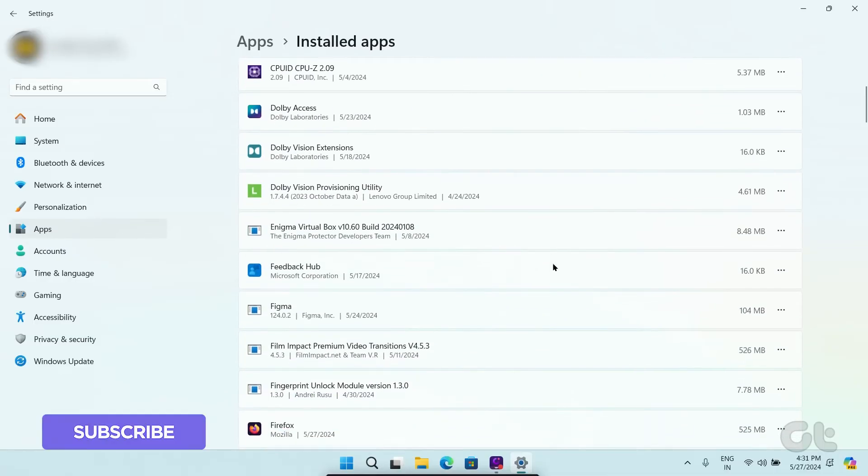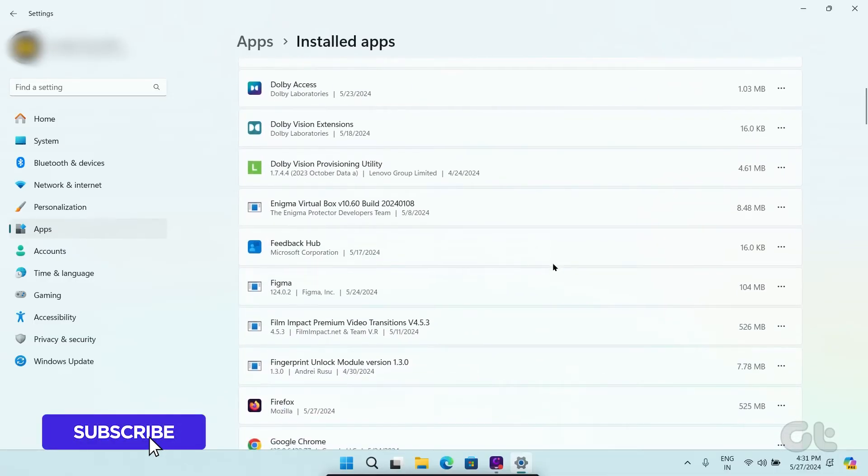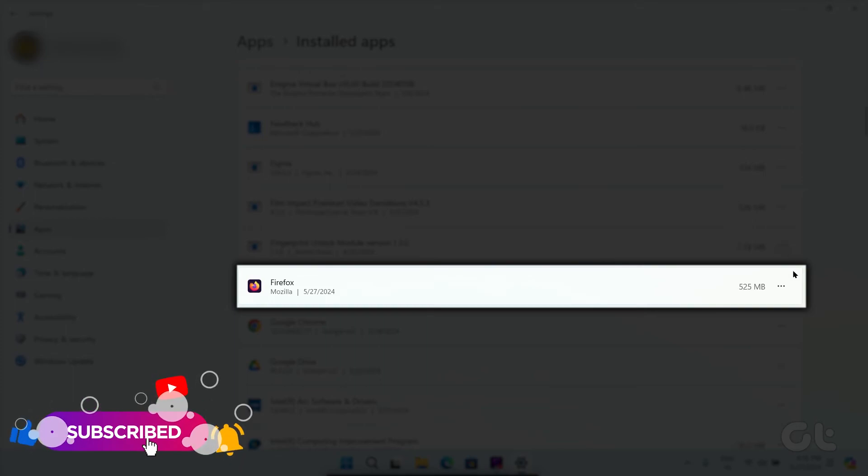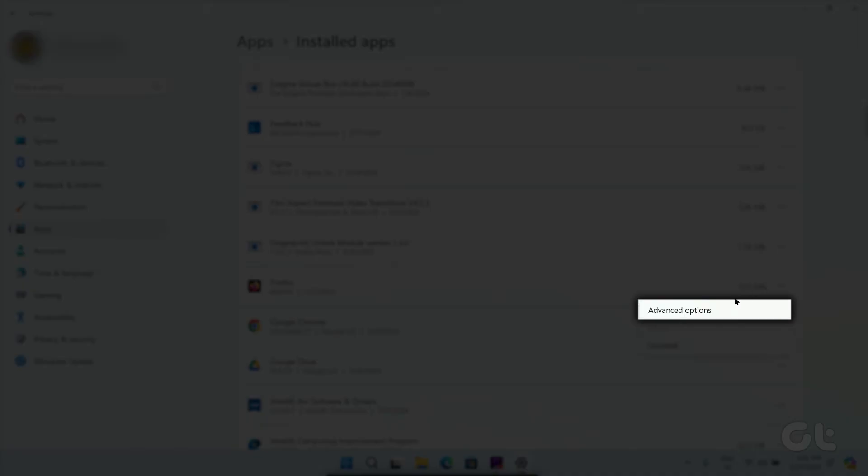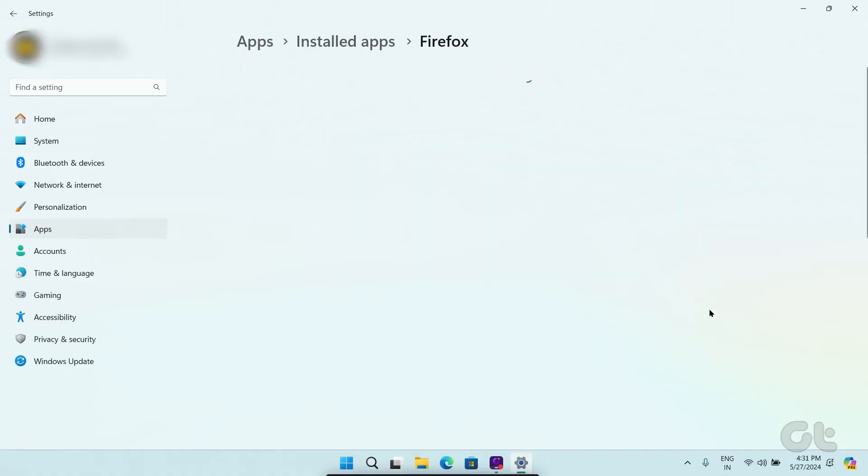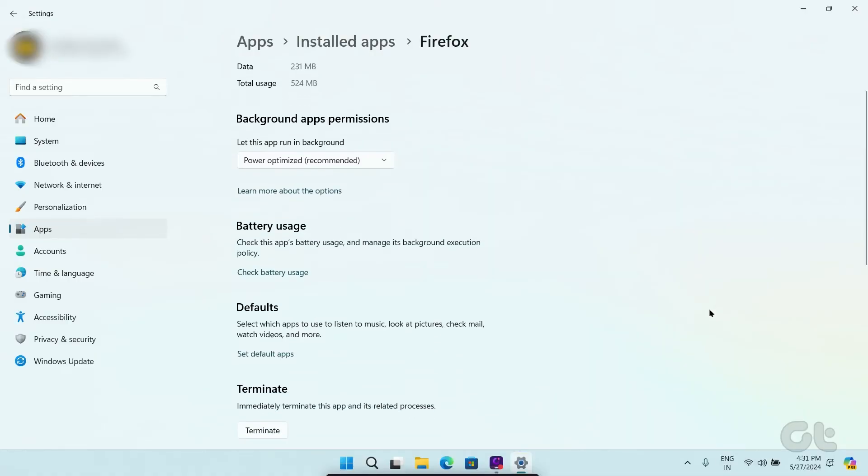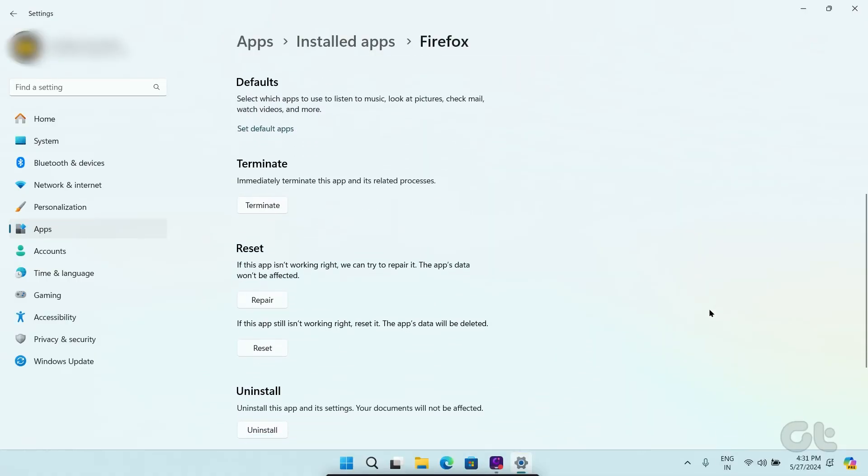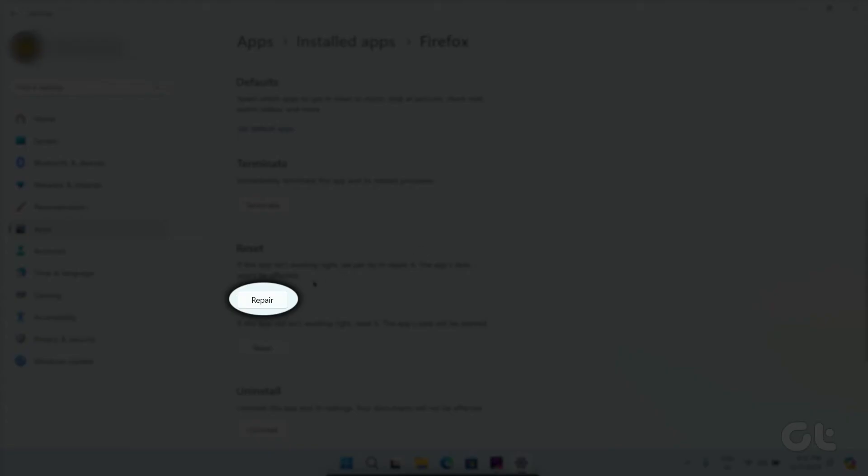Find Firefox on the list. Now click on the three-dot menu icon next to the app and select Advanced Options. Finally, scroll down to the Reset section and click on the Repair button.